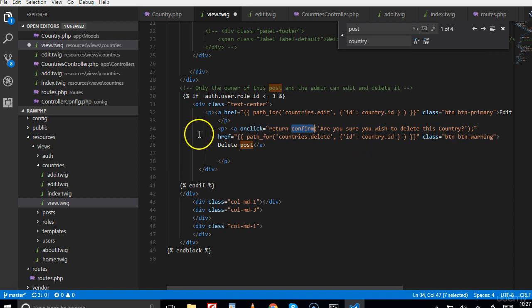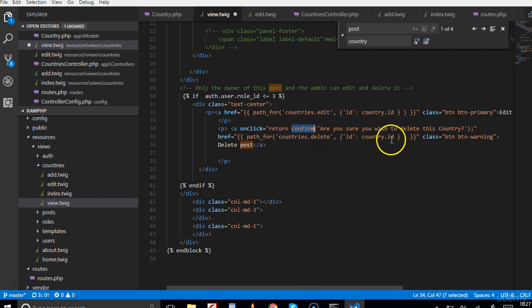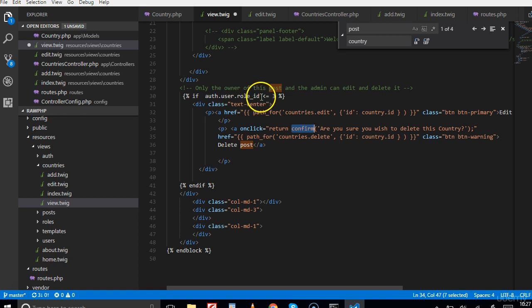If the person confirms, it takes them to this URL which is country slash delete slash the ID of the country to be deleted. Remember that this person has to be an admin, so we're not worried about non-admins attempting this.